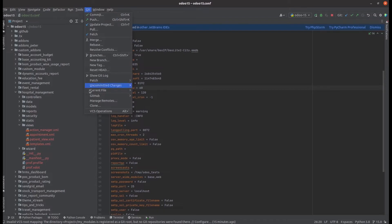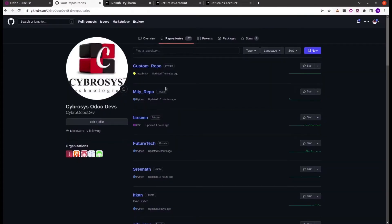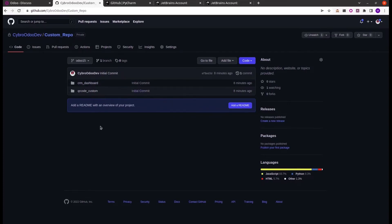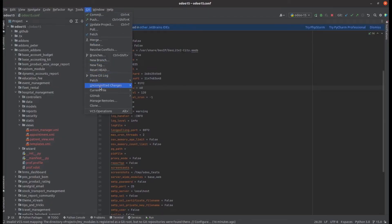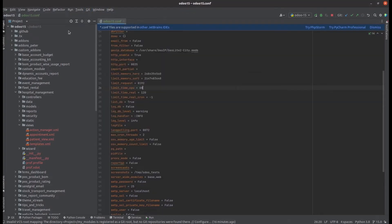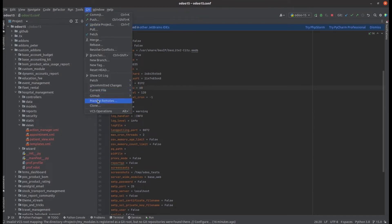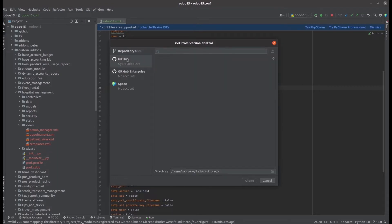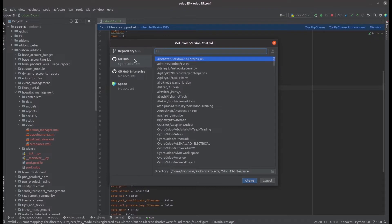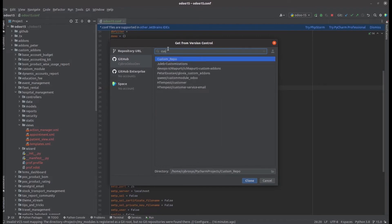Initially, I am going to clone my repo with PyCharm. For that we need to have our own repo in our GitHub account. While checking my GitHub account, I have a repo called 'custom repo' which has only a single branch containing two modules — CRM Dashboard and QR Codes Custom. I am going to clone this repo with my PyCharm. Go to Git and click on Clone, then add the repository URL. Clicking on GitHub, we can see the different repositories under the GitHub account of 'cybro order dev'.